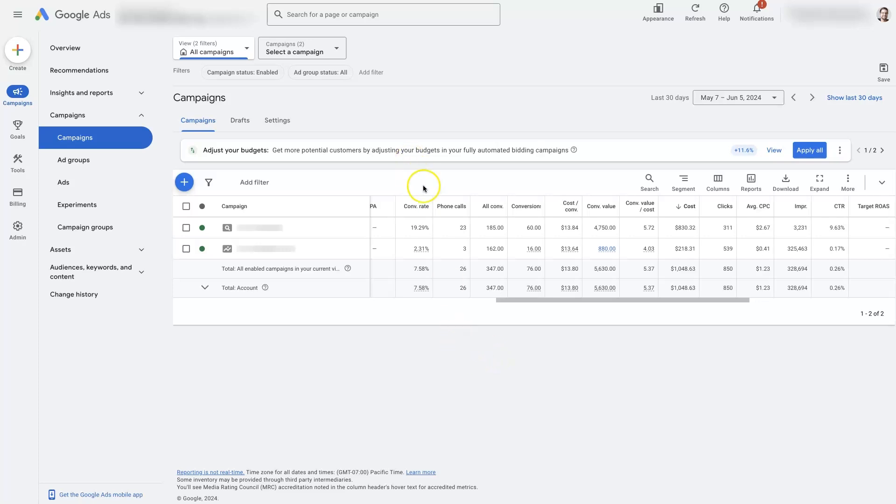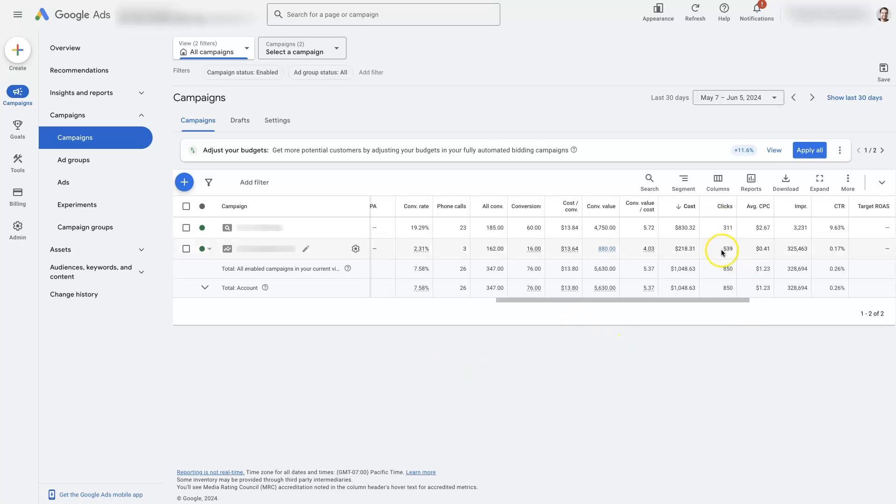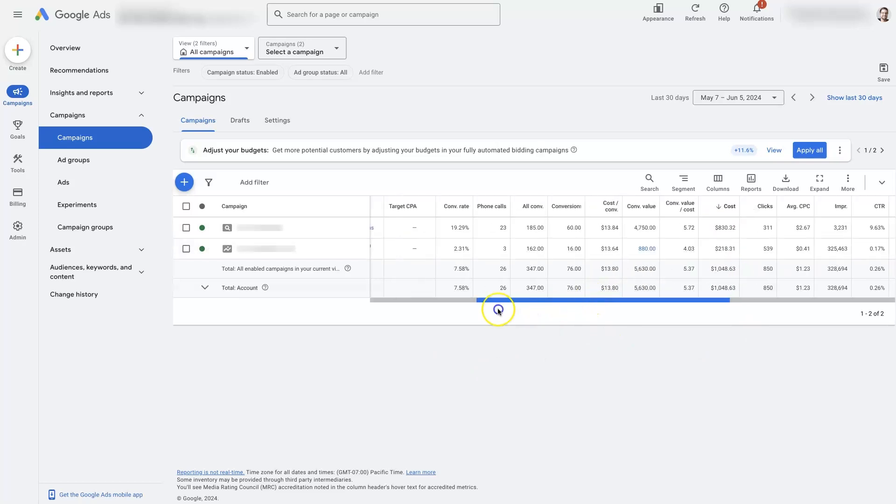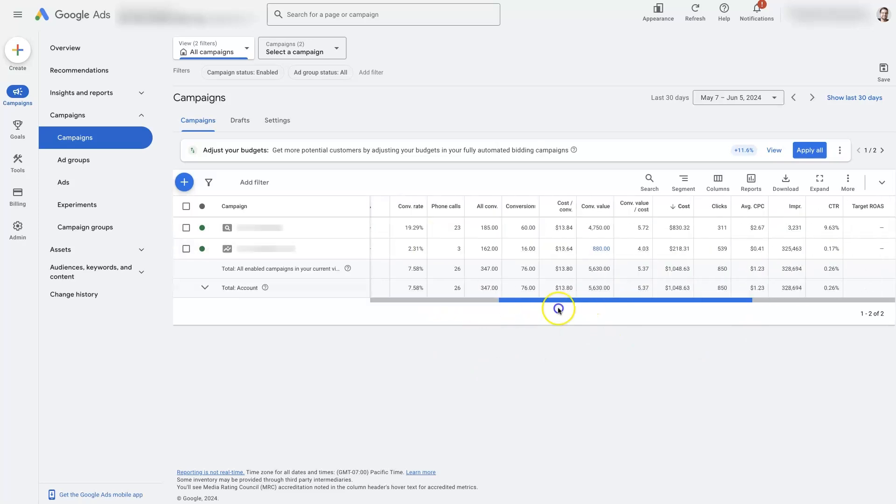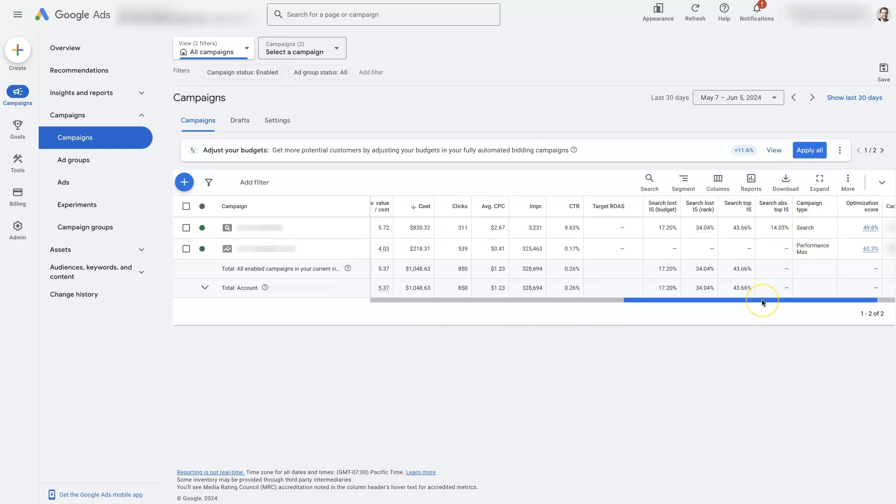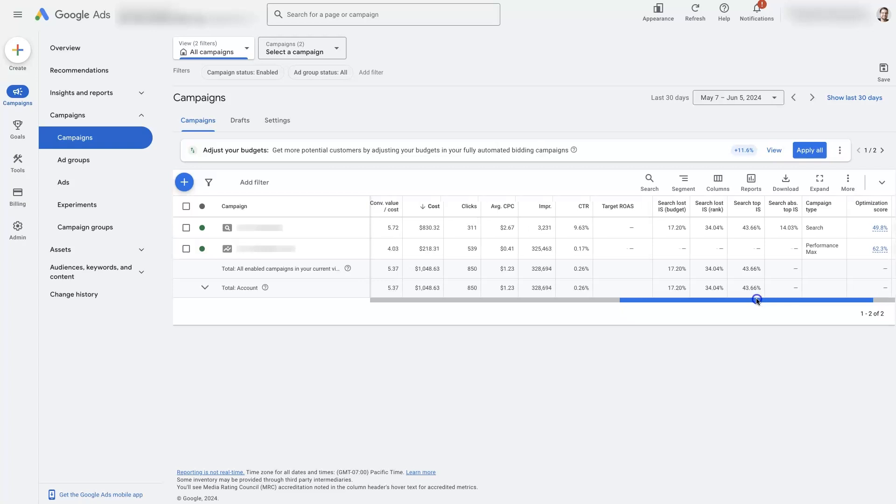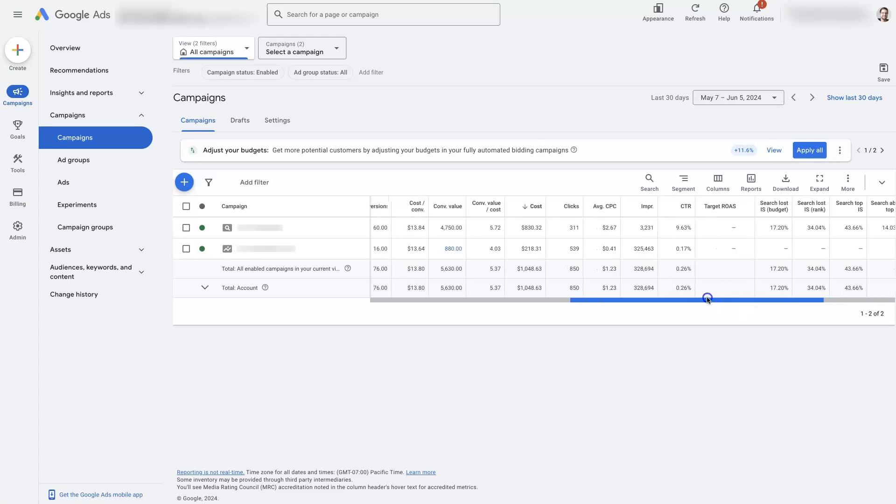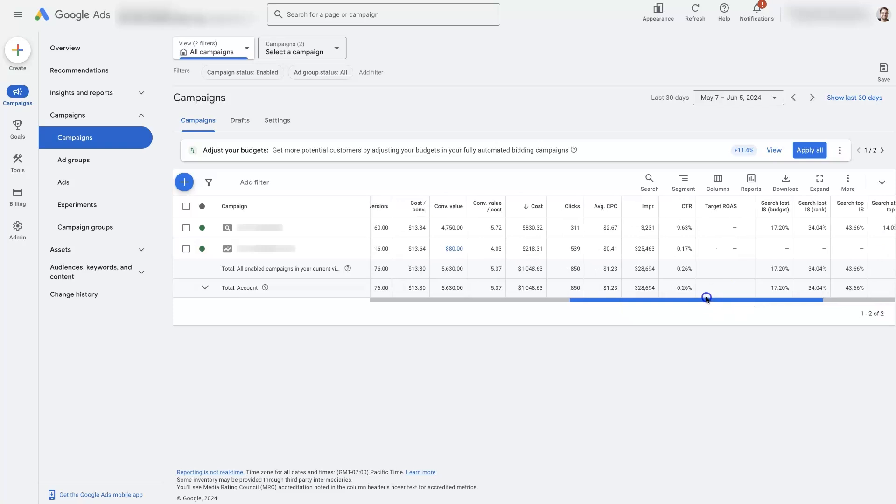The first one is the conversion rate, which is essentially just how many clicks you get versus how many conversions you get. So, we can see clicks over here. This one is a Performance Max campaign. Down here at the bottom, you can see it says Performance Max. The one above it is just a traditional search campaign. And Performance Max serves ads on a bunch of different platforms, like YouTube, display ads, etc.